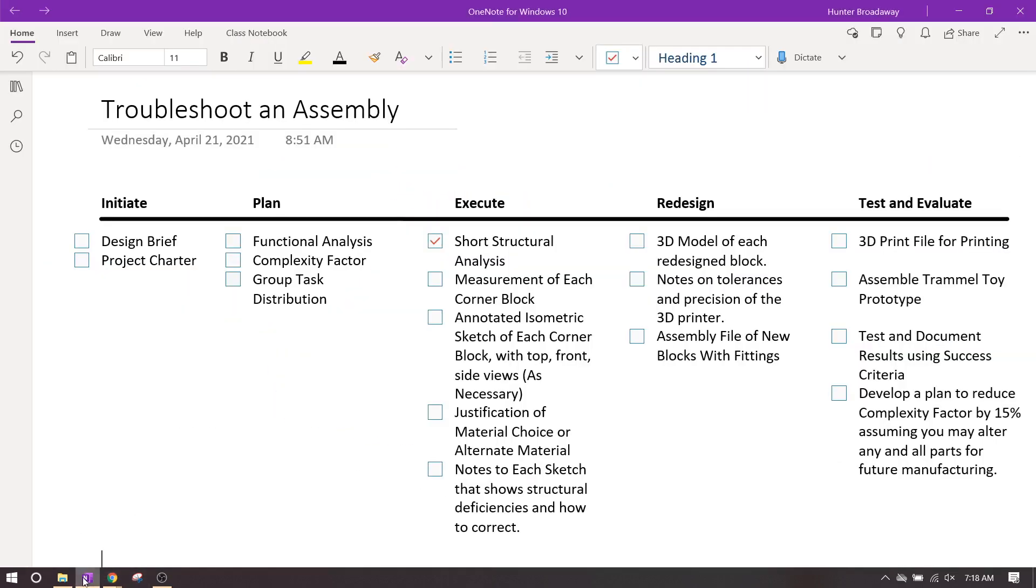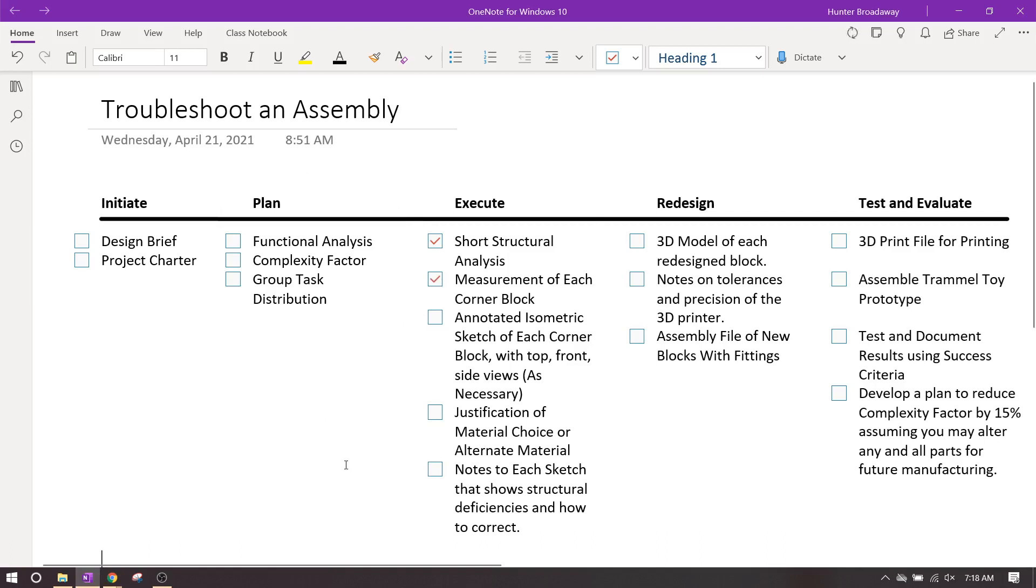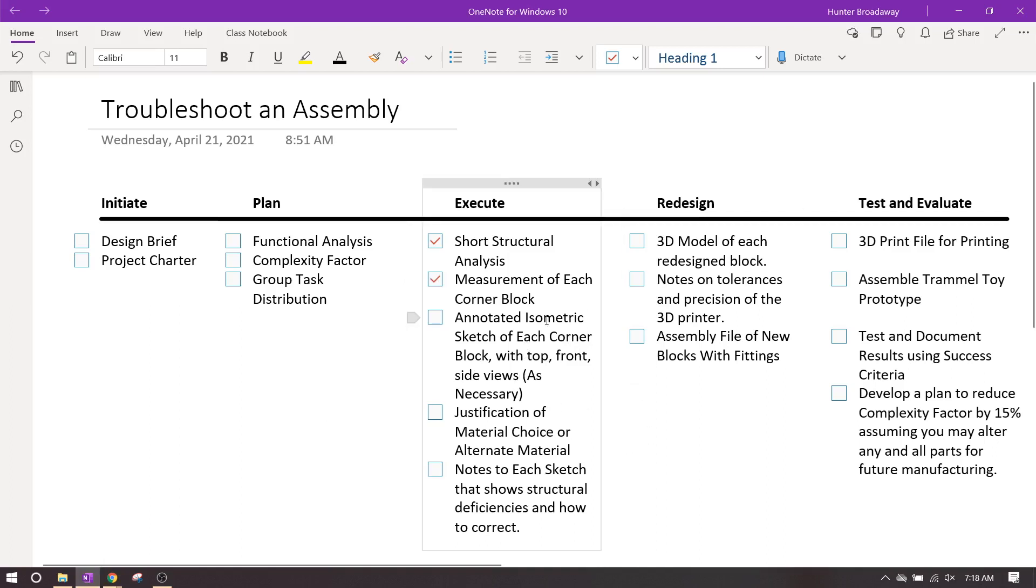So for the next part, we're measuring the corner blocks—we've got that. We need an annotated isometric sketch of each corner block with top, front, and side views as necessary. So remember, these are going to be the fixed blocks that you're going to create. Okay, these are going to be the fixed blocks, not the messed up blocks. Okay, oh no no, I lied to you, I'm sorry, don't listen to me.